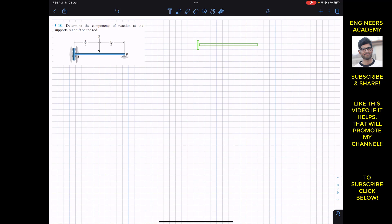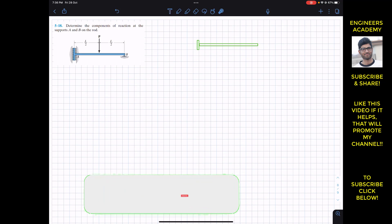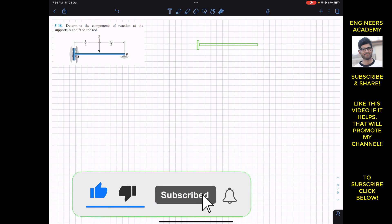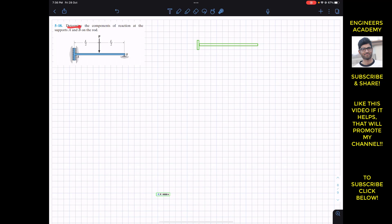Hello students, I welcome you all to my channel Engineers You. Please subscribe to my channel if you haven't done it yet. Now we are going to solve this problem, which says: determine the components of the reactions at supports A and B on the rod.